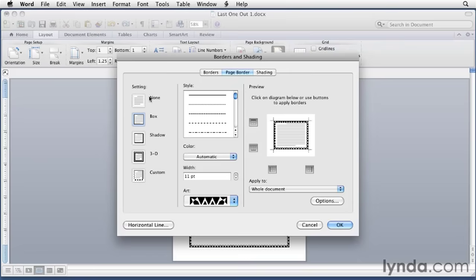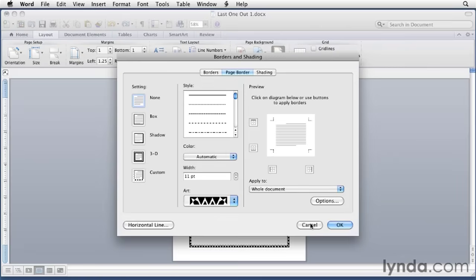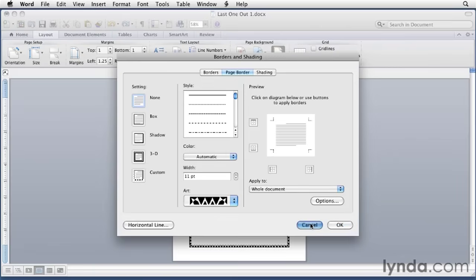To remove the border, you can click None. And then when you click OK, that'll remove the border from the document. I'm going to leave it as is, so I'm just going to click Cancel here, and that border should remain.